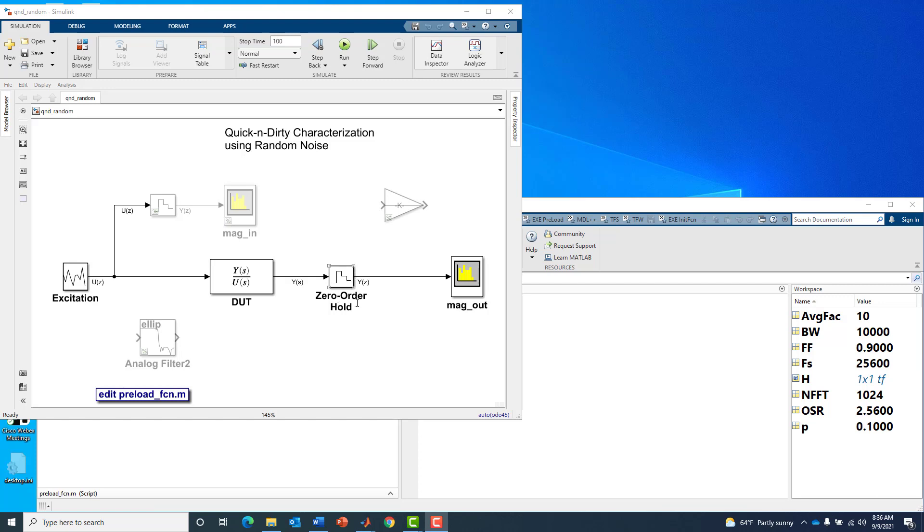However, we're going to impose the constraint that we only have access to a spectrum analyzer and can only measure one channel, the output. From that single channel measurement we want to deduce a reasonably good estimate of the transfer function Y of S over U of S.